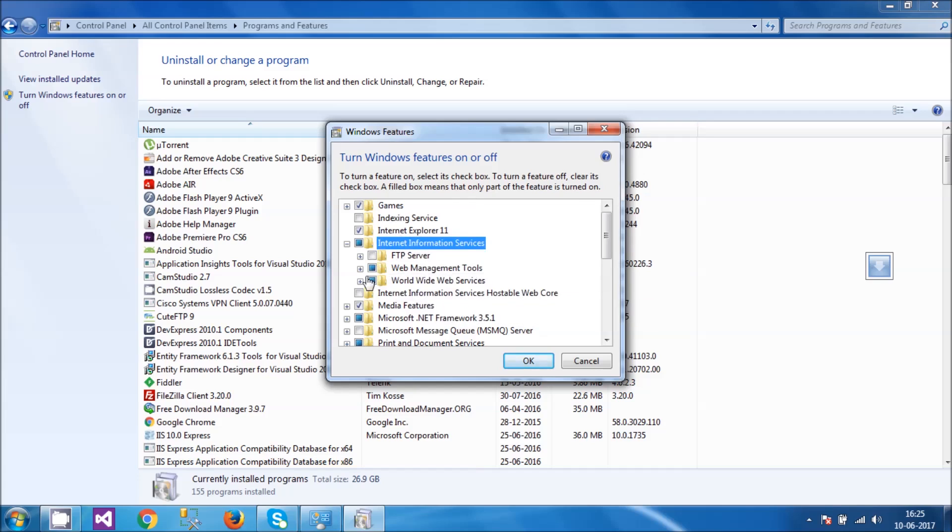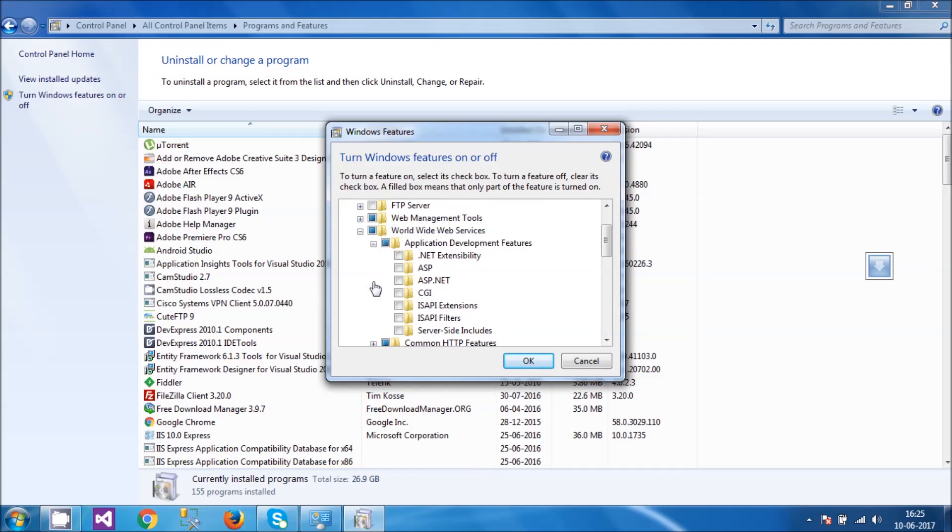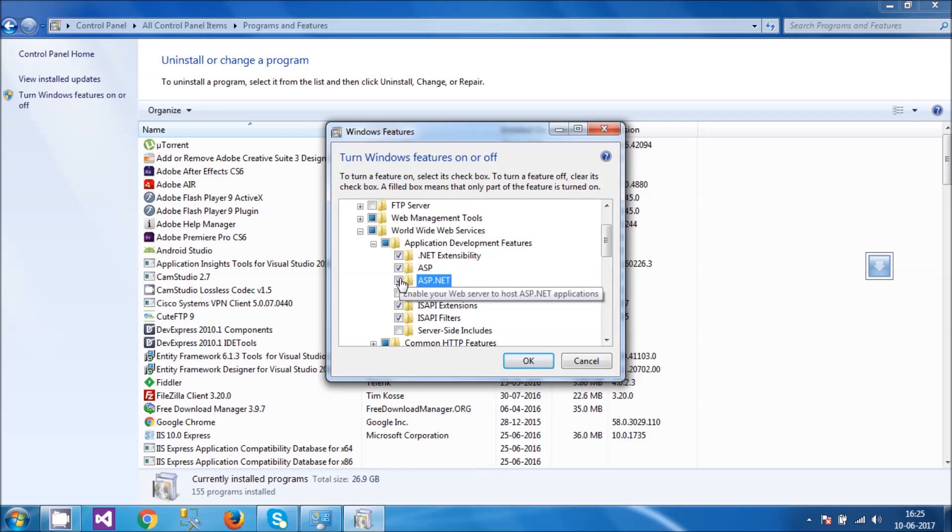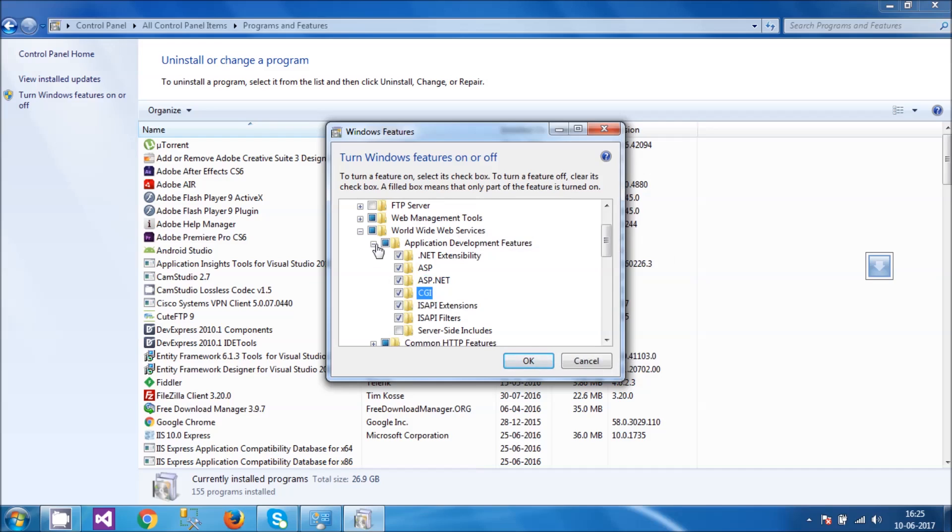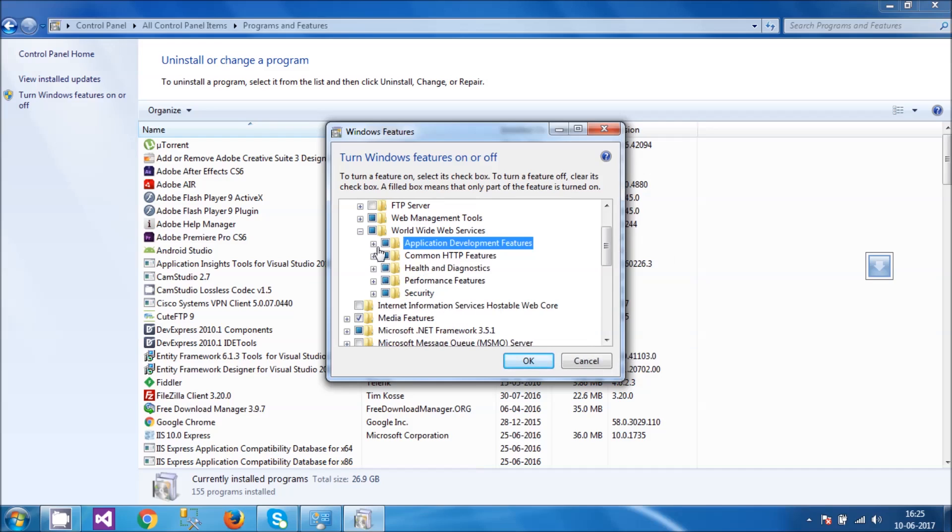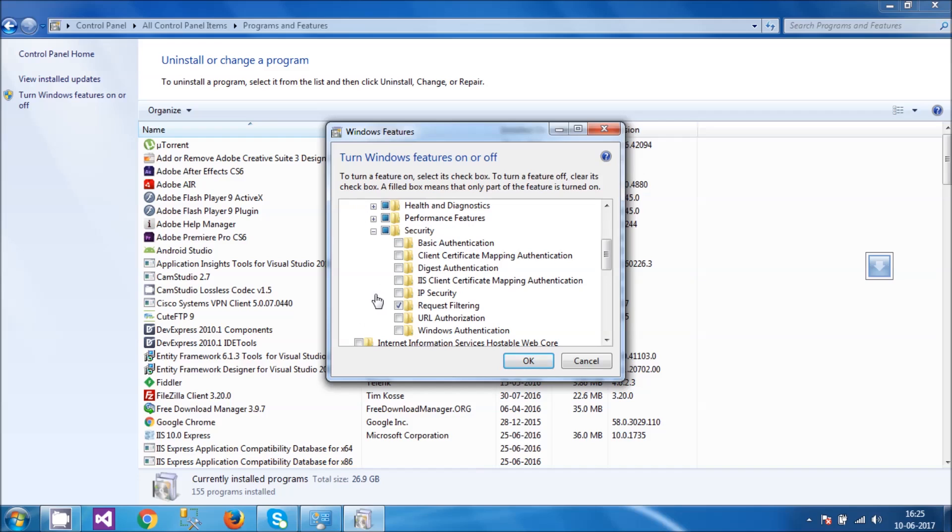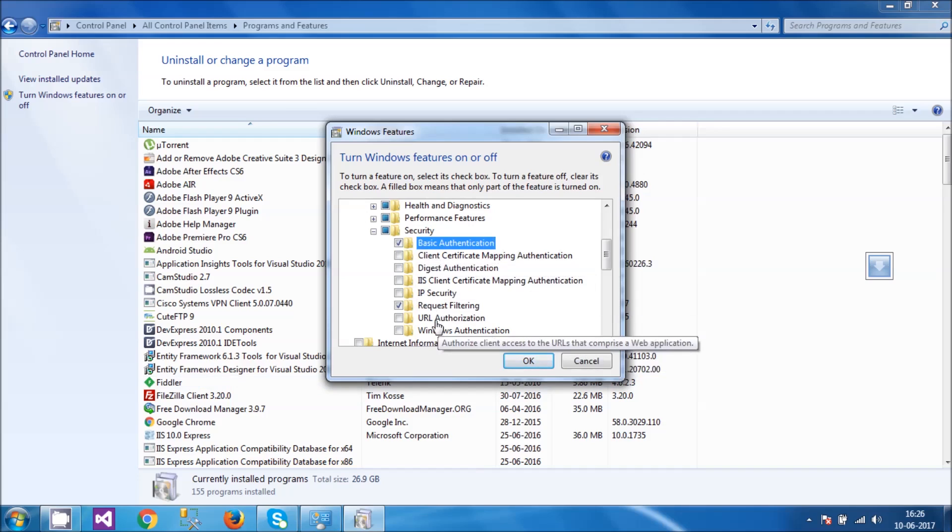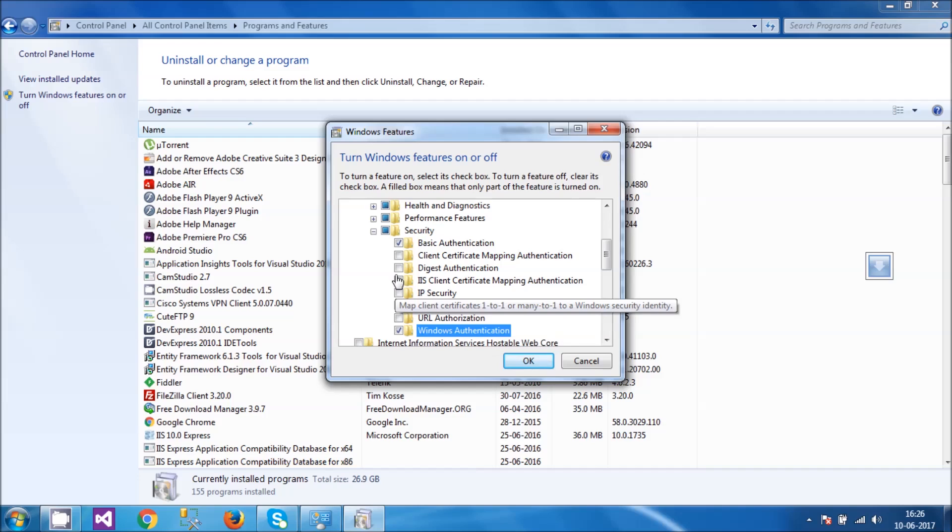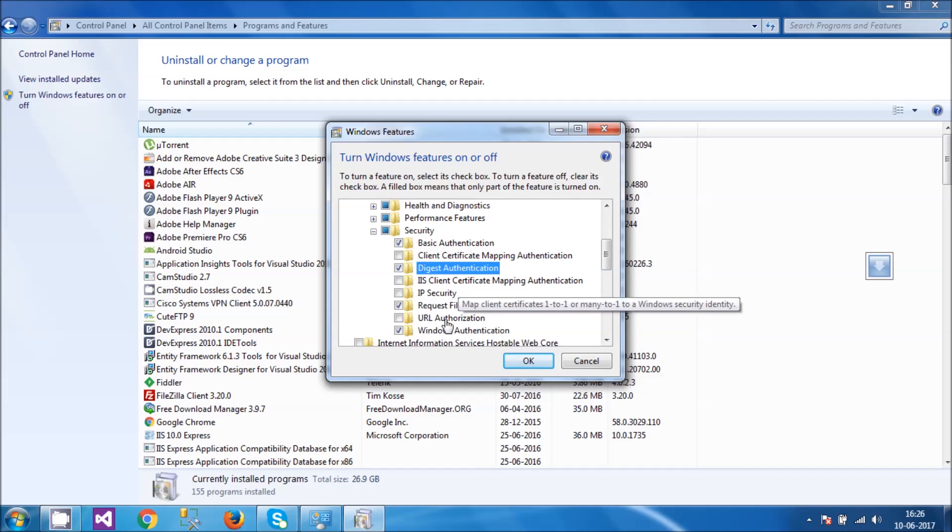I don't need these things right now, so I'm not going to select these. What I need is some application development features, so I'm going to select ASP, ASP.NET, CGI maybe, and I have to go to the Security tab. As a .NET developer, I'm going to need basic authentication, digest authentication, Windows authentication, request filtering. This depends upon the requirement. You can pick all the things that you need and click OK.